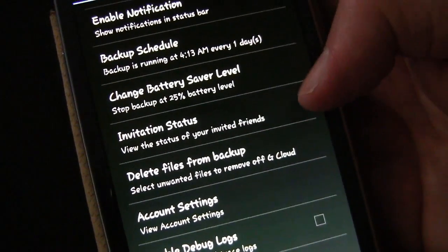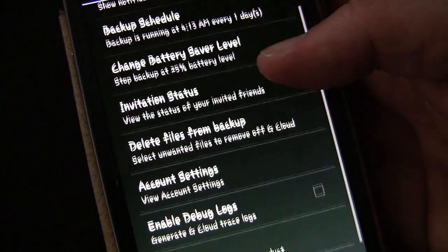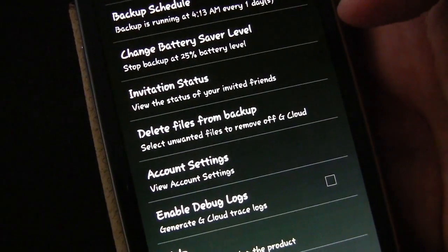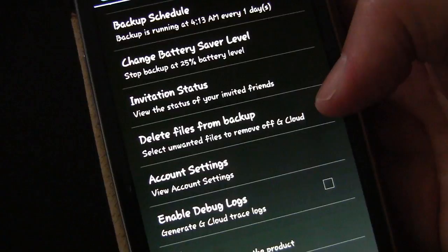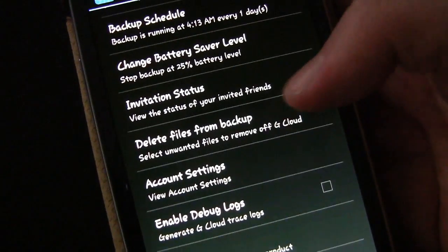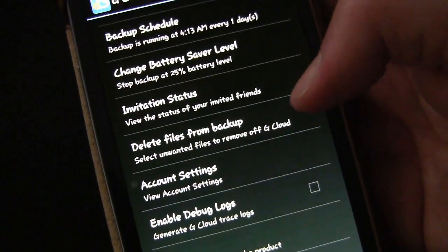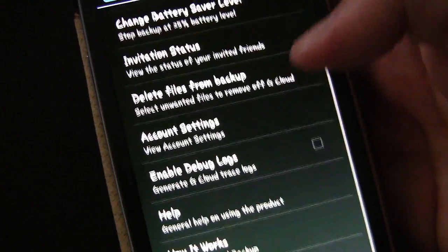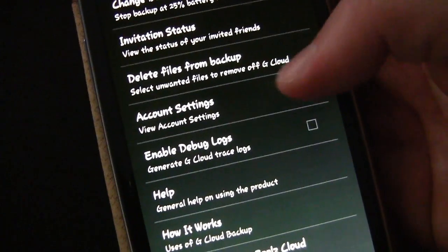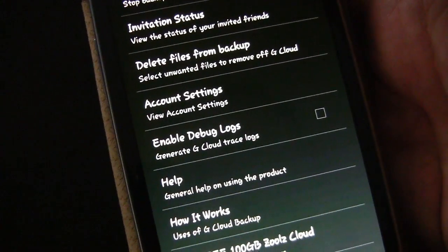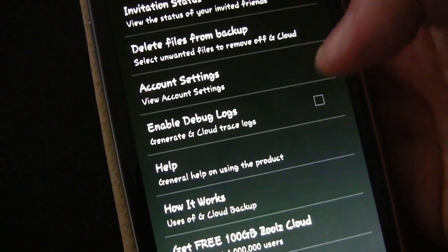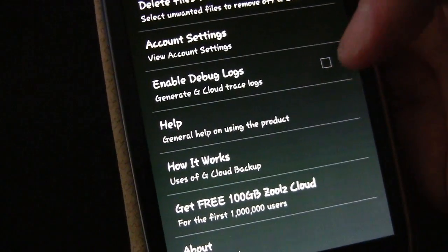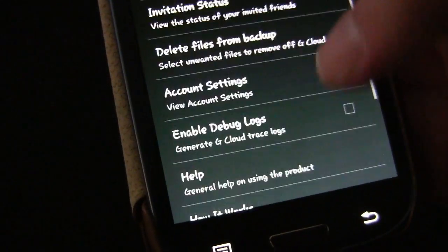Invitation status, if you want to check the status of friends you've invited to try to earn extra gigs. Delete files from back up. So sometimes you, for example, sometimes I take a bunch of pictures of something, and I only want a few of them, and yet I've backed up all of those pictures to the cloud. I could go in here and delete any files I don't want on there. And then account settings, that's just your login, email address, lets you know how many gigs you have, and that sort of thing. You can enable debug logs to help G Cloud. And then just basic stuff like help, how it works, and other information about G Cloud.